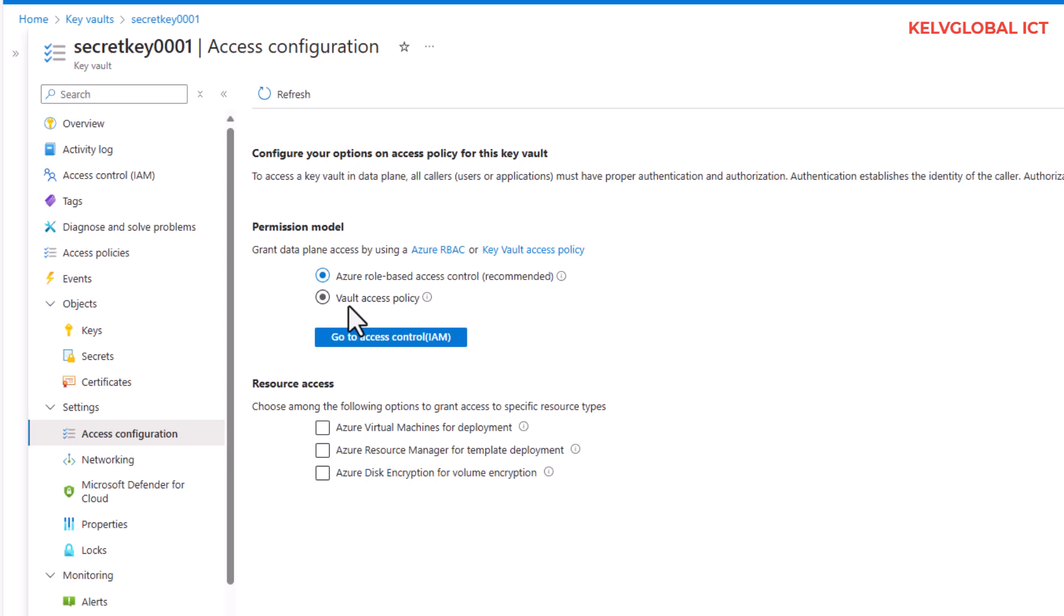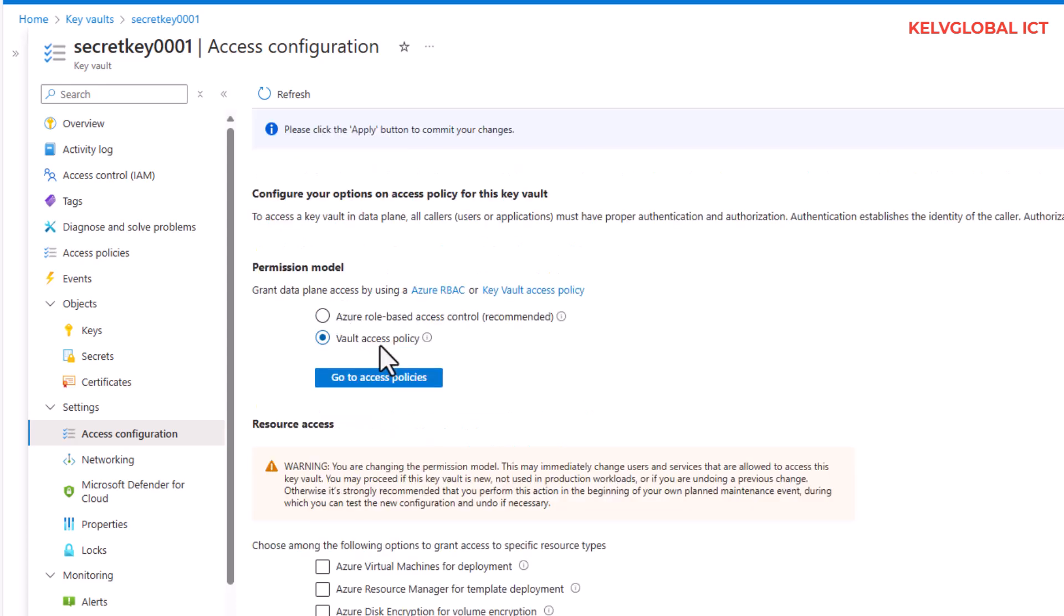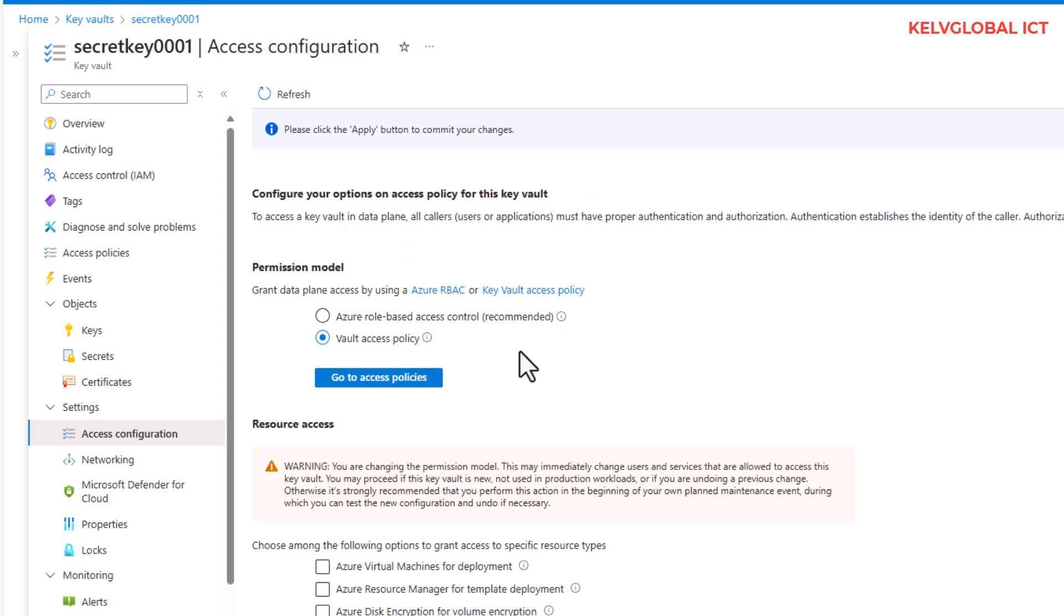At this moment I will not be able to create access policy anymore because you will need to create a new Key Vault. When you try to click apply, you're going to receive an error message.